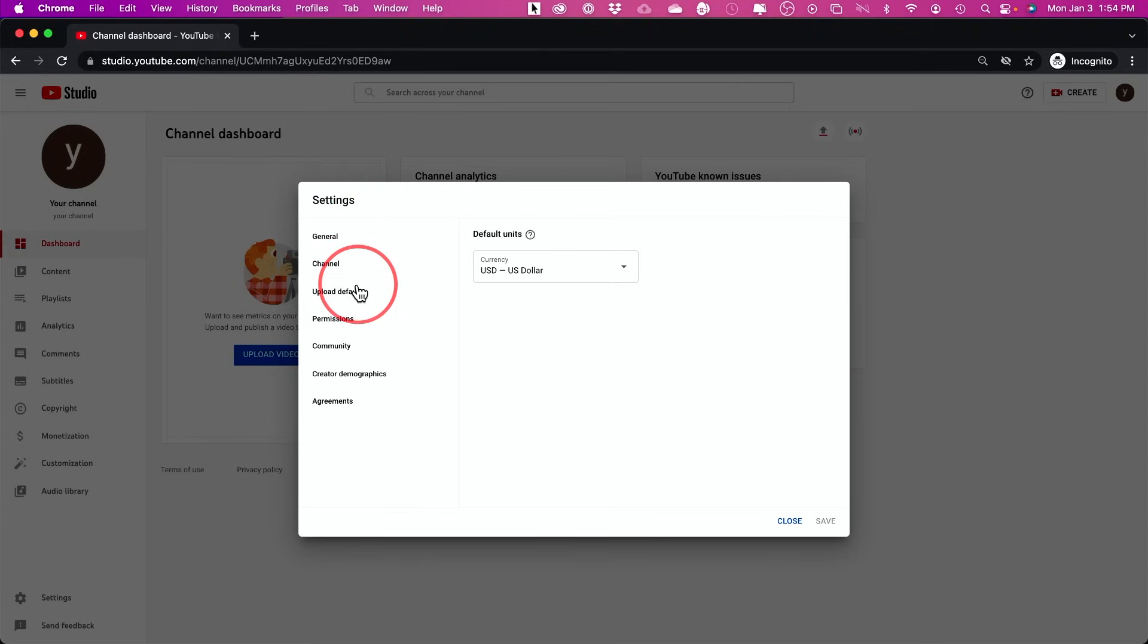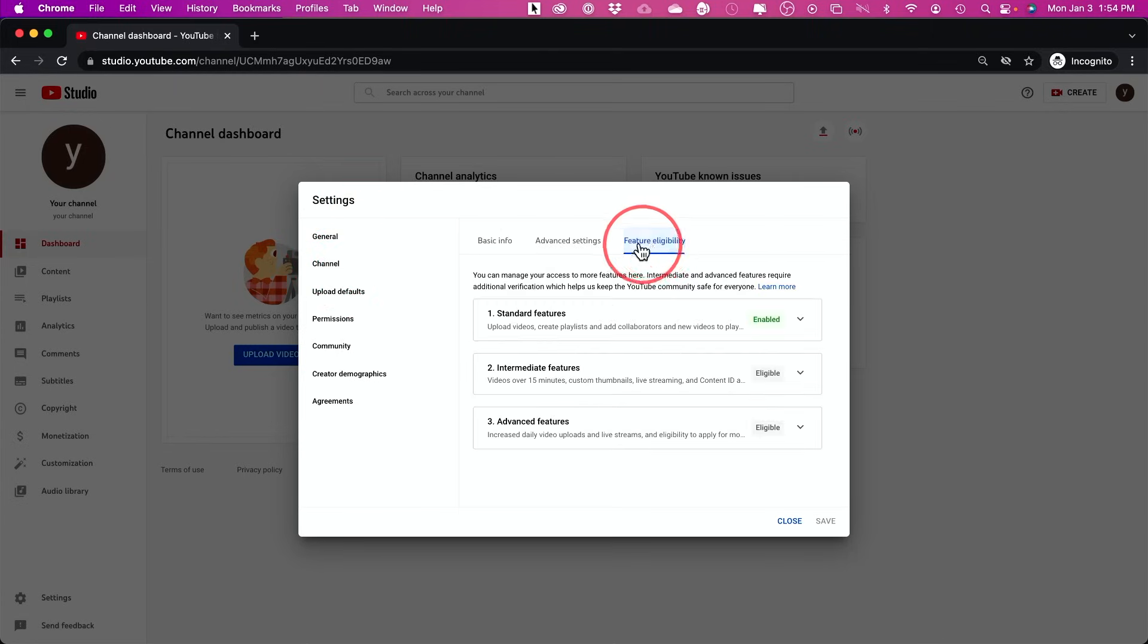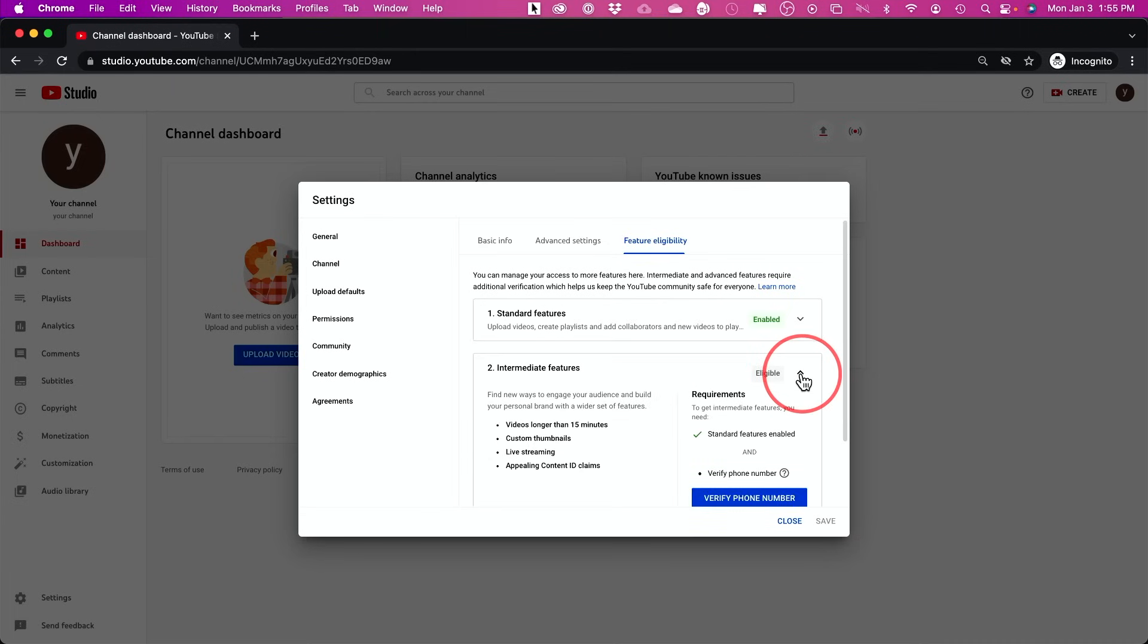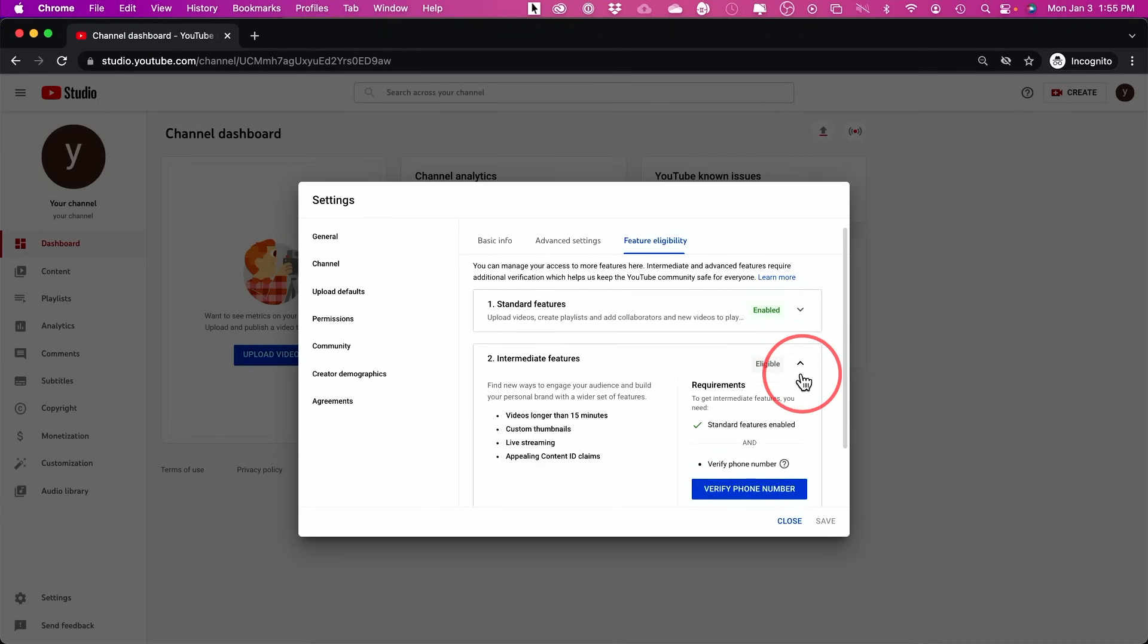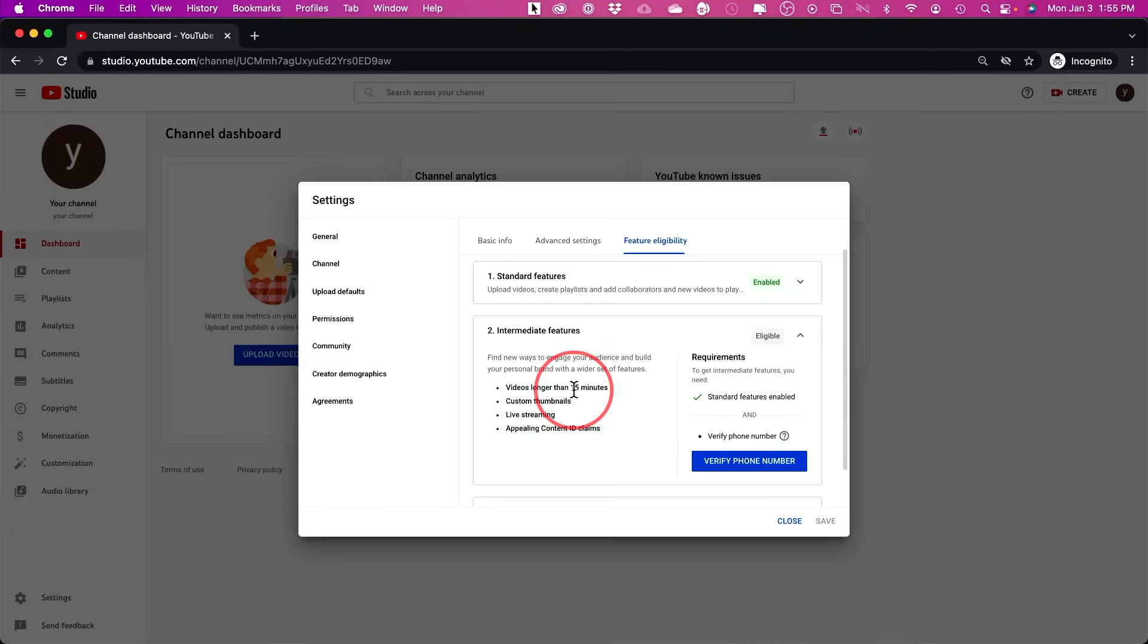Now under the settings, there is one thing you want to change right away. Go to channel right here and click on this third tab here. And by default, you're not going to have some of these available to you until you verify your account. So if you look over here, for example, right now you could upload to YouTube, but you cannot upload anything that's over 15 minutes long. You can't live stream.